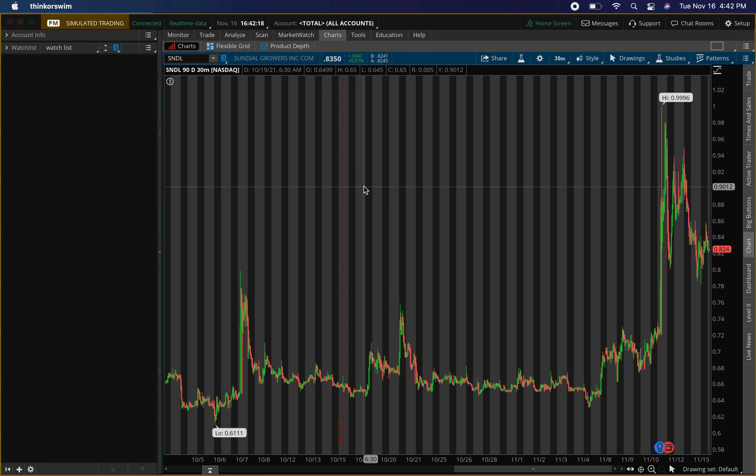Back with another video today, hope you guys are doing good. In this video I'll be talking about Sundial Growers, stock ticker symbol SNDL. I'll be giving you guys some key levels I'm looking to play this stock tomorrow — buying levels where I'm looking to buy. I'll actually be giving you guys two buying levels, one bullish and one bearish. I'll explain those, plus resistance levels where I'm looking to sell and support levels where I'm looking for price to hold.